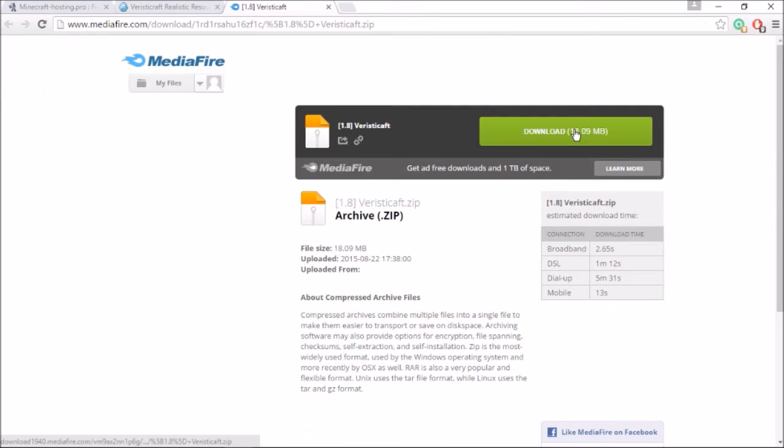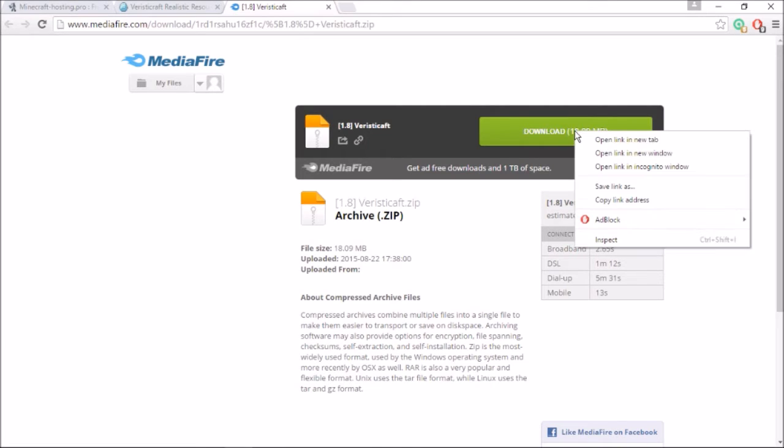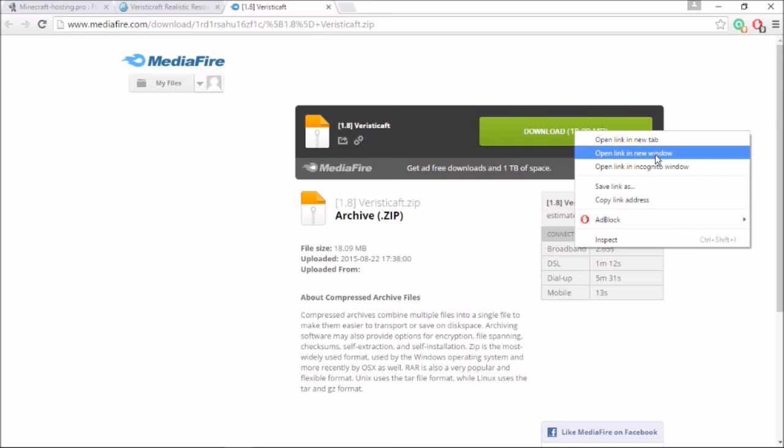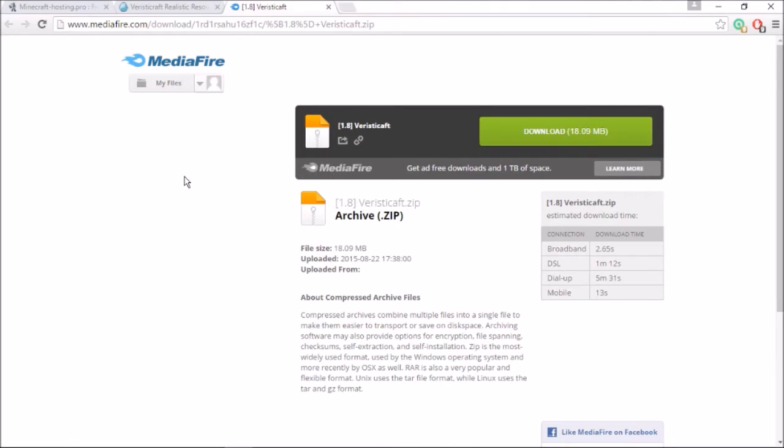So what you're going to do when it's a MediaFire file, go ahead and right click on the download and then you're going to open link in new window. So then it will create a URL. Make sure to copy that URL. Go back into your console and paste it in your resource pack. Save the changes and then after you have saved the changes, go ahead and then restart your server. So I'm going to click restart.